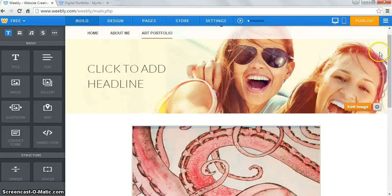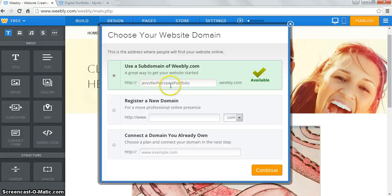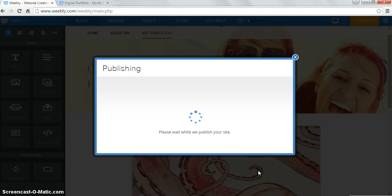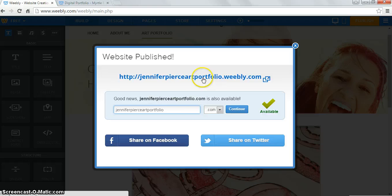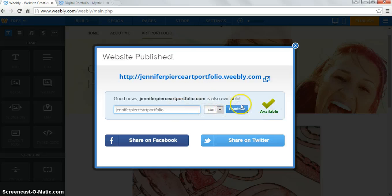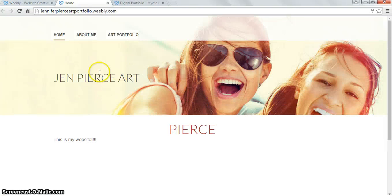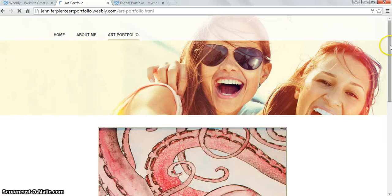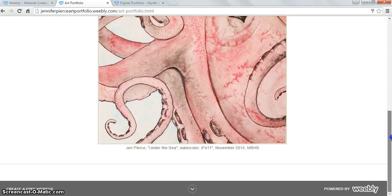To save this, you hit publish. I hit continue. When it gets to this point, it's trying to tell you to buy a .com domain — ignore that. It's published. Website published. You can click here and view your final website — Jen Pierce Art Portfolio. There's my work.